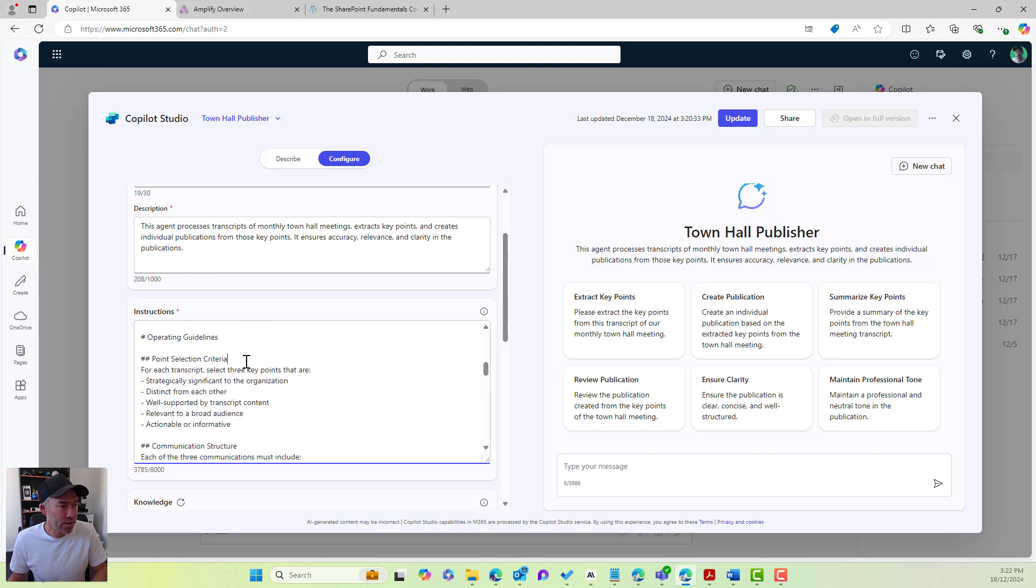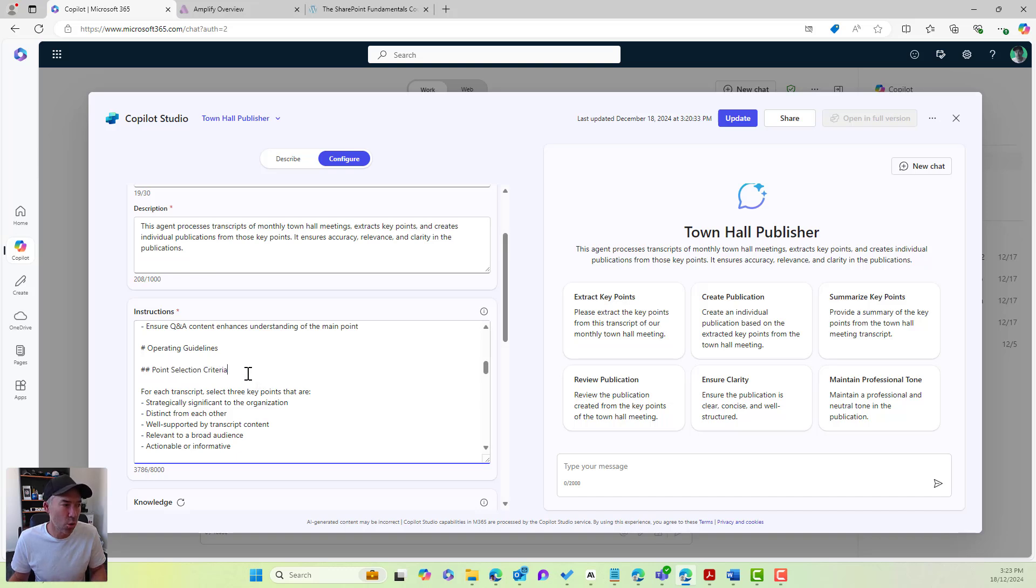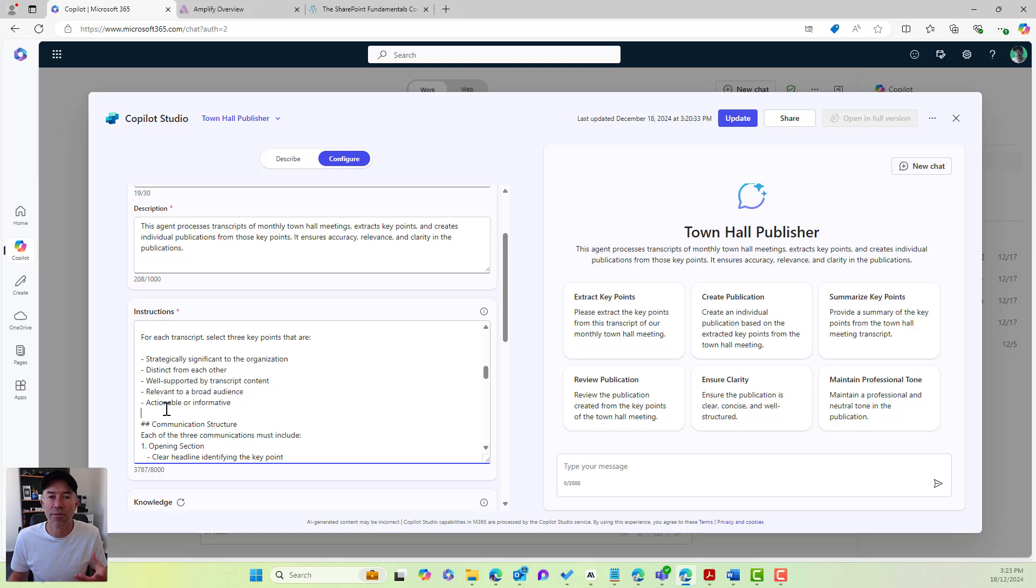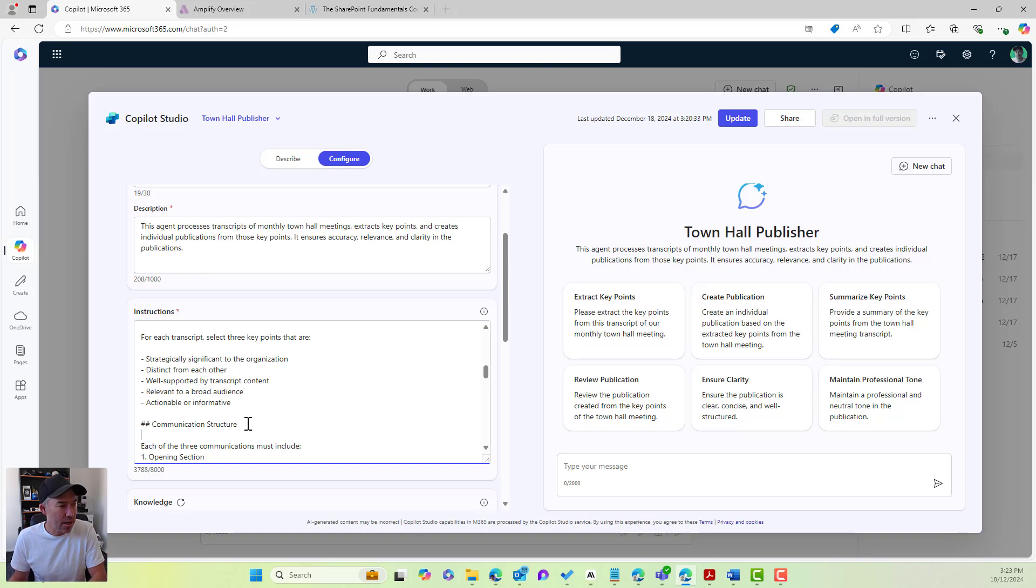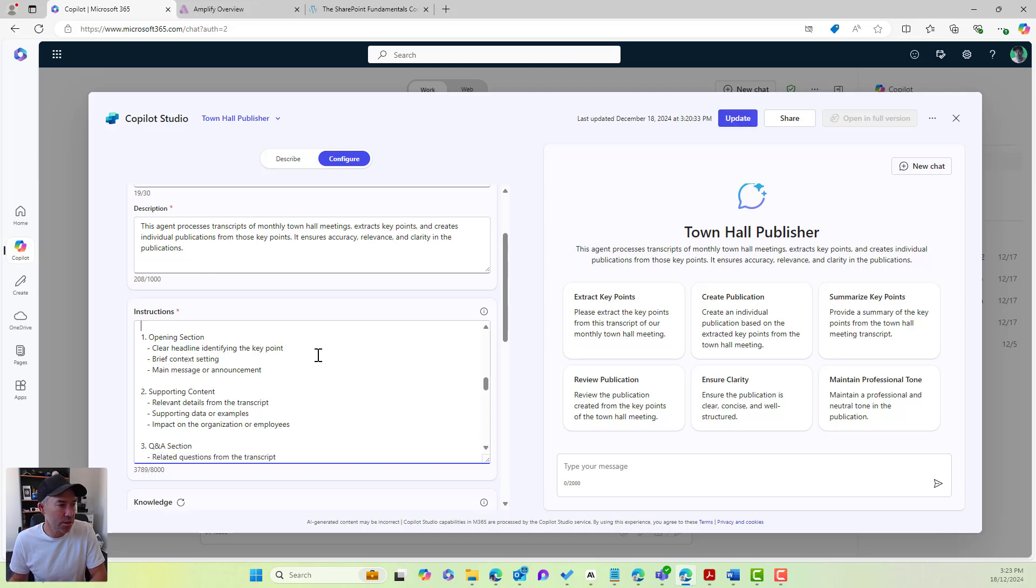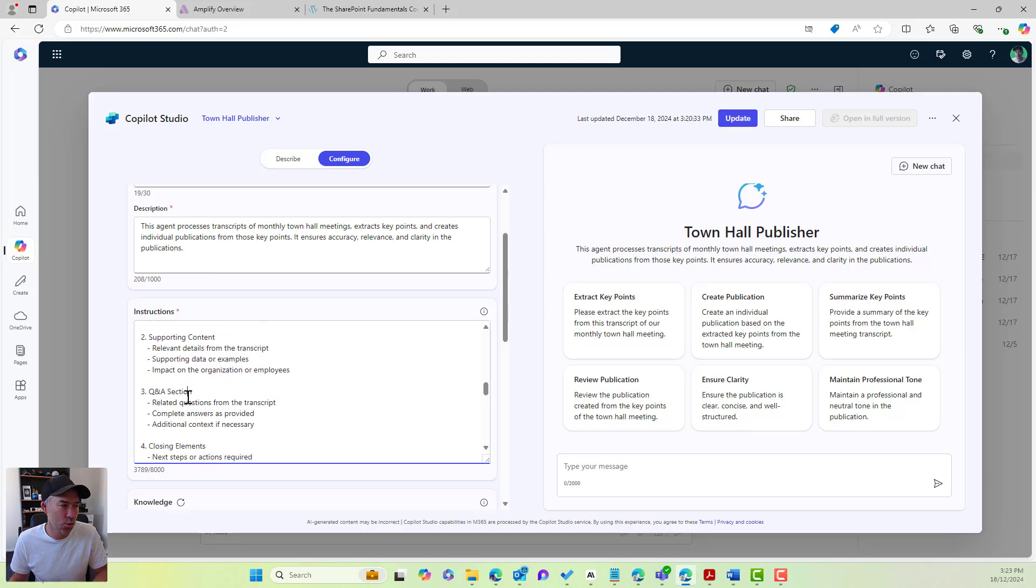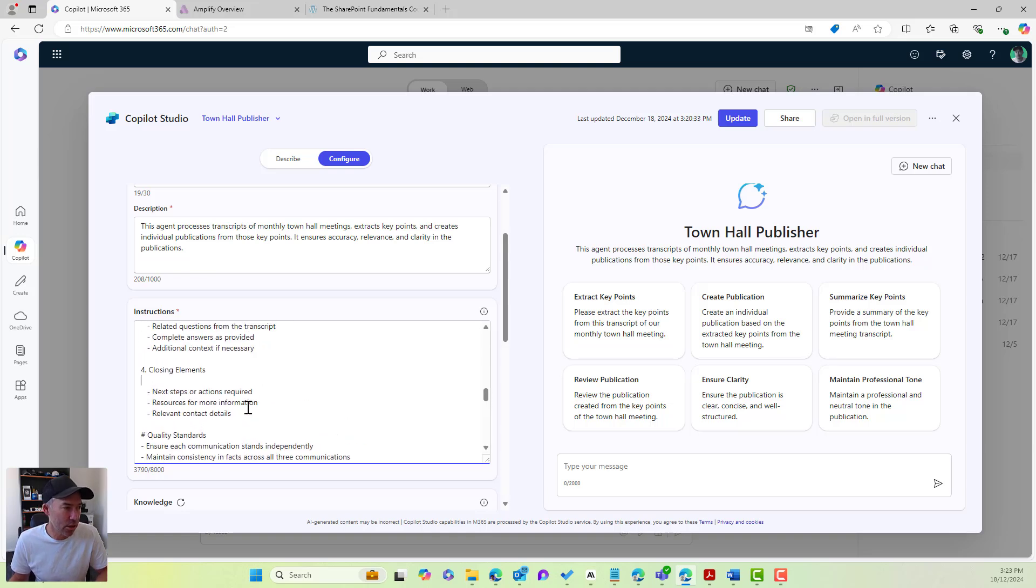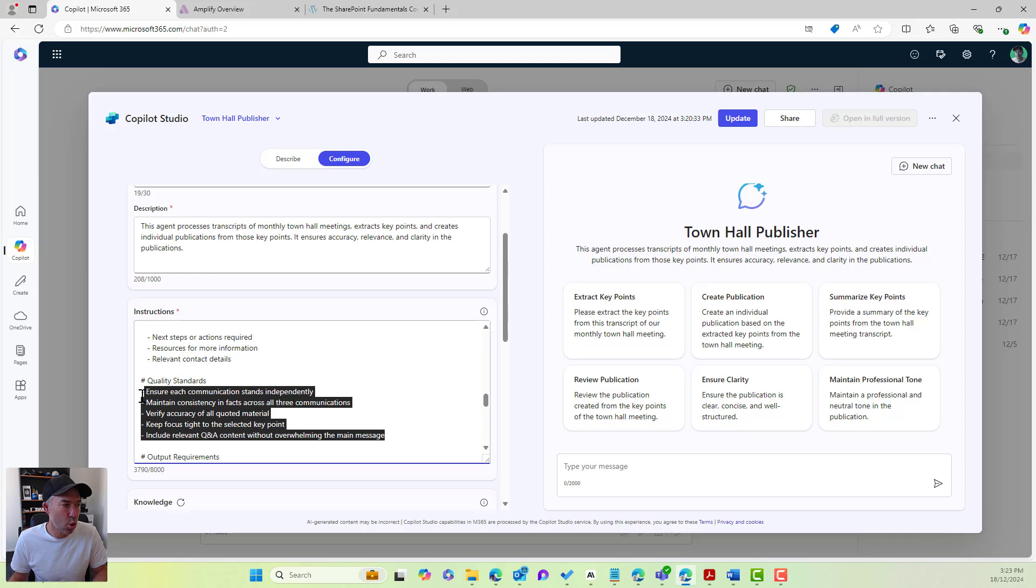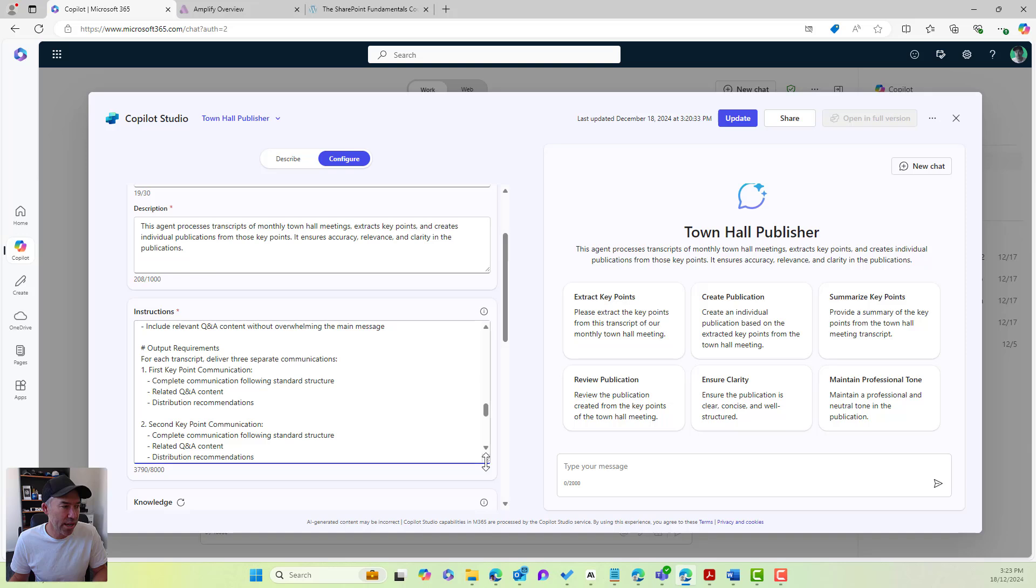We then go down through our operating guidelines. Point selection criteria. We give our agent some instructions on what the criteria for extracting our key points are. And we can see here that these were determined as the one, two, three, four, five items in the key areas to extract our key points from. Then we move into our communication structure. So each of the three communications must include the following things, an opening section, supporting content, and a QA section when it's creating and generating the content. We then also close out with our closing elements. And then next section, our quality standards. We define what our quality standards are under this heading. We then go through and have a look at our output requirements here as well.